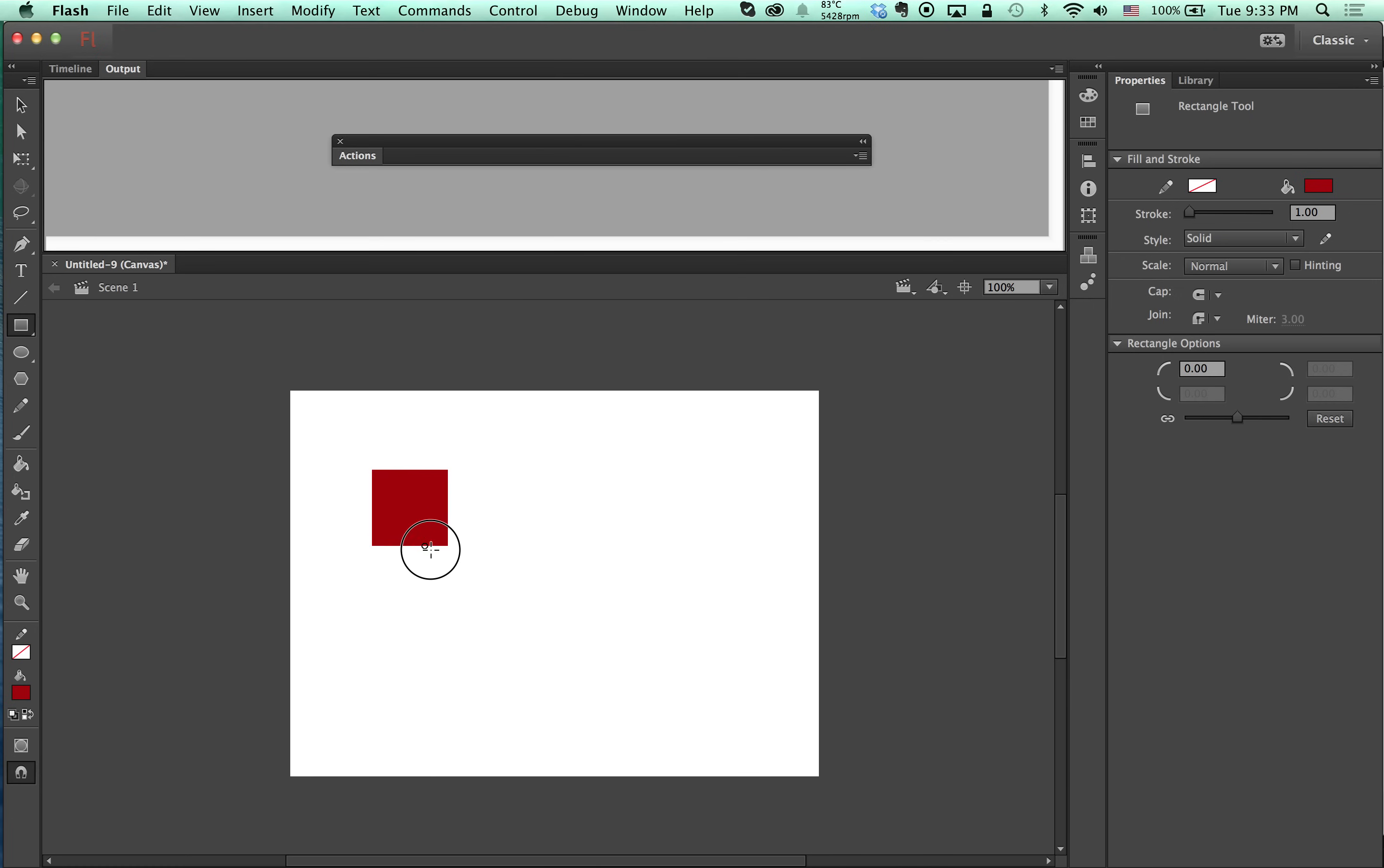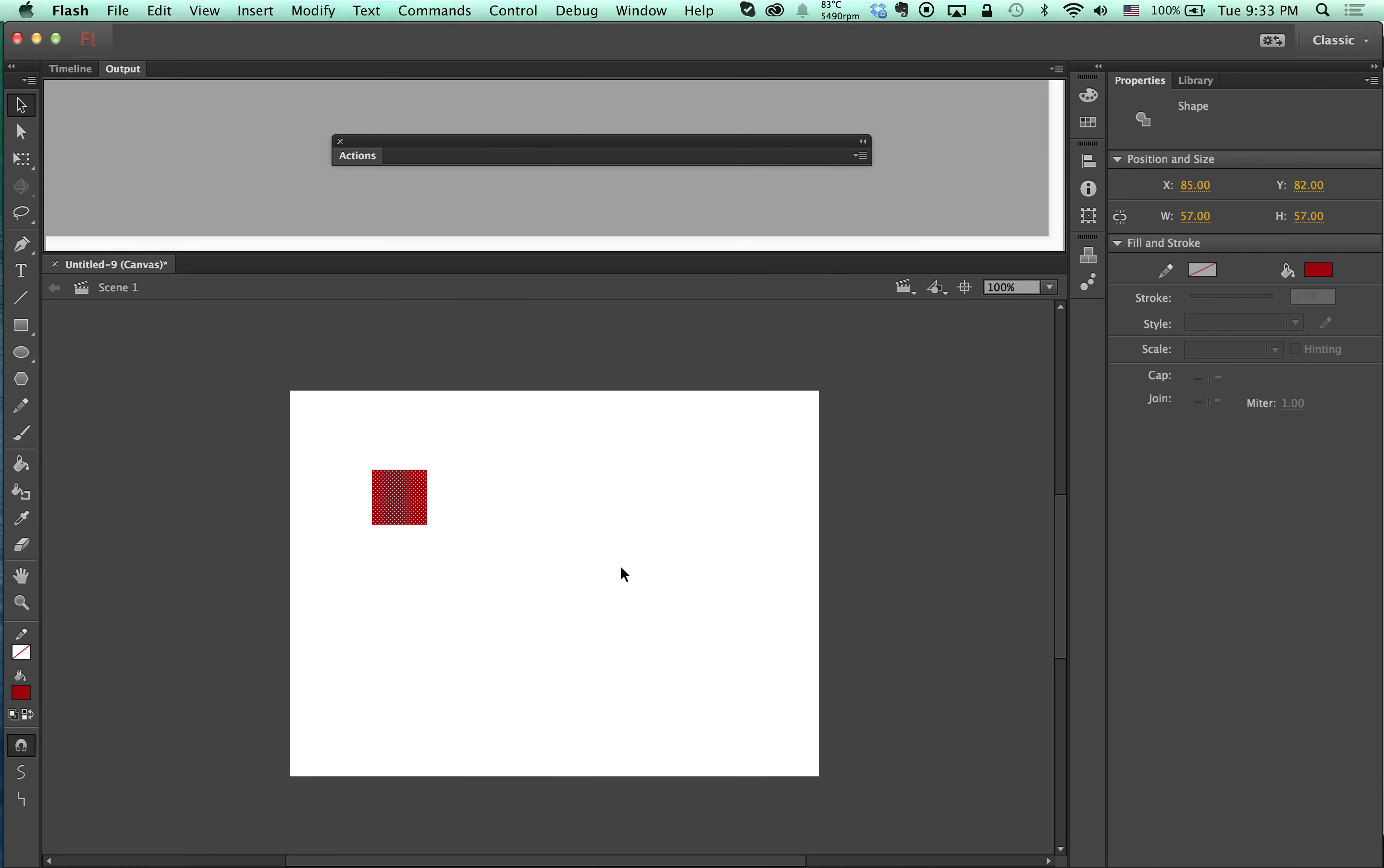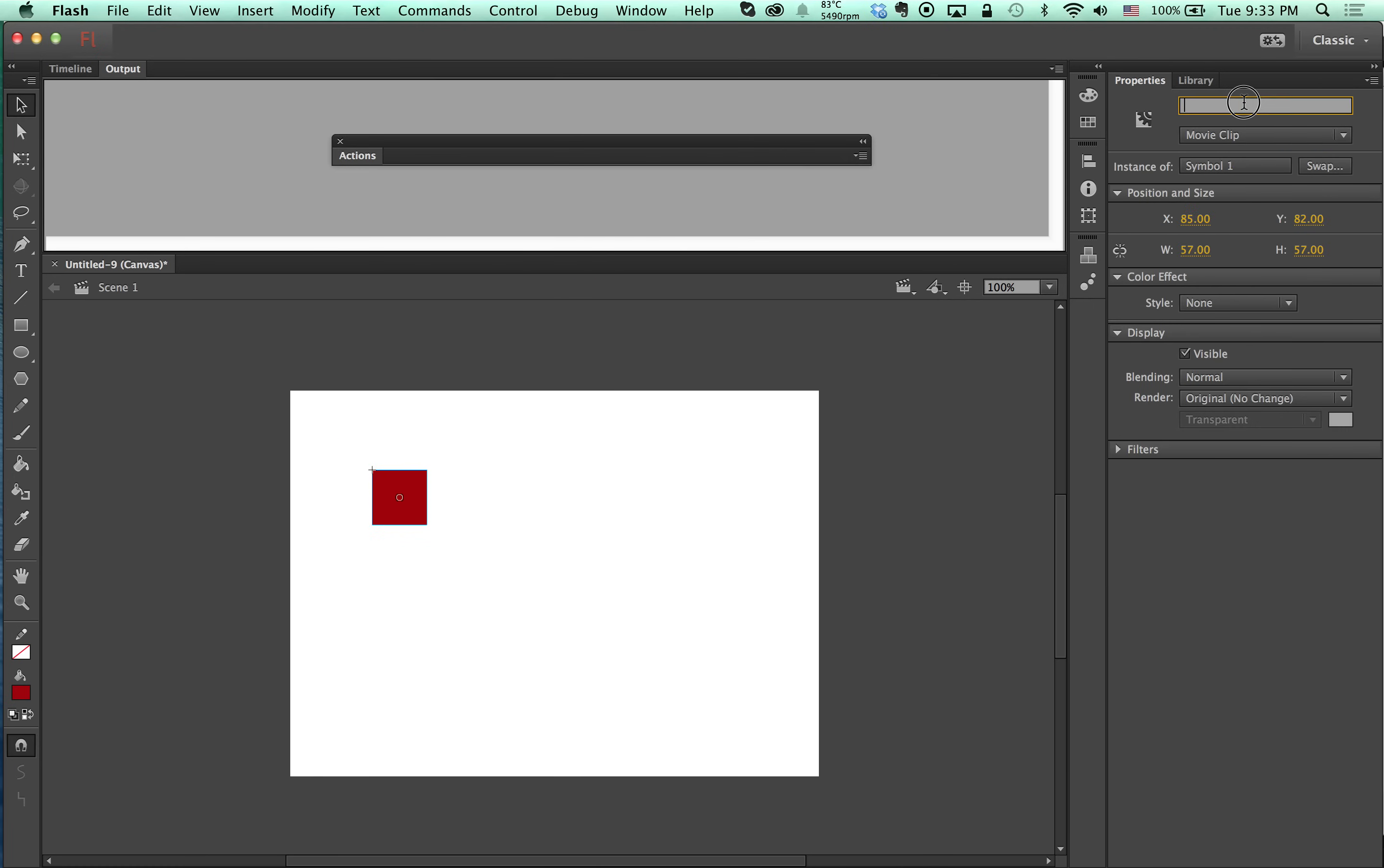I'm going to create a symbol and its instance name is going to be square.